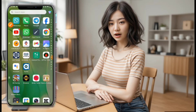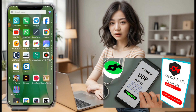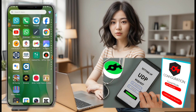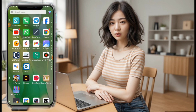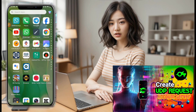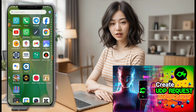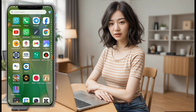Hey everyone, welcome back to our channel. Today we're diving into the intricacies of setting up a Sock Zip Tunnel using the UDP request account we previously created. If you're new here or need a refresher on creating a UDP request account, feel free to check out our earlier video for a step-by-step guide. Now let's get started with the setup process.